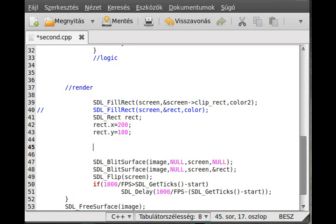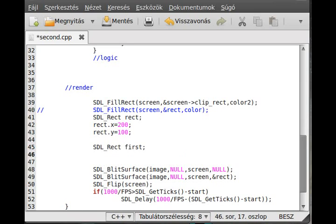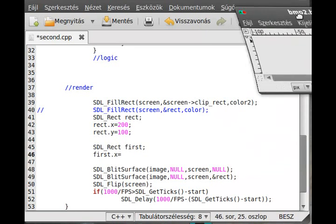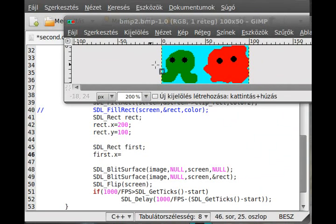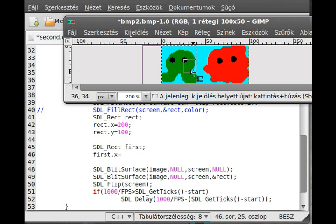So first will be SDL_Rect. So just create a variable SDL_Rect type and call it, I don't know, first, as it is the parameter of the first enemy. Okay, the first dot x, so the x coordinate of the first is, you can see, very simple with, for example, a photo editing program. Okay, here we go, and I just draw a rectangle around it.